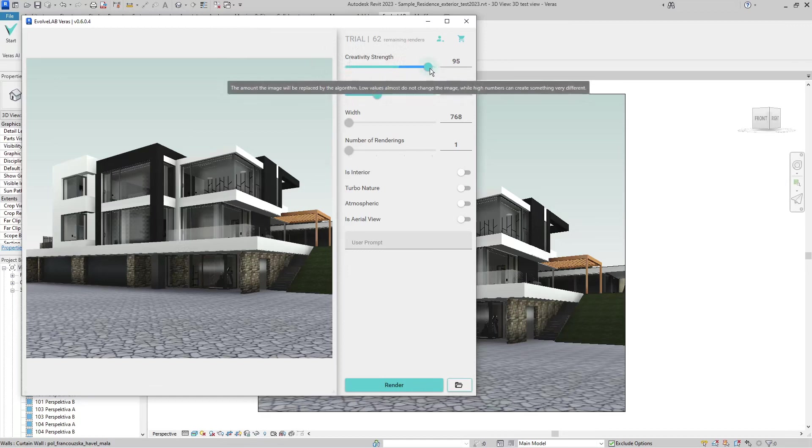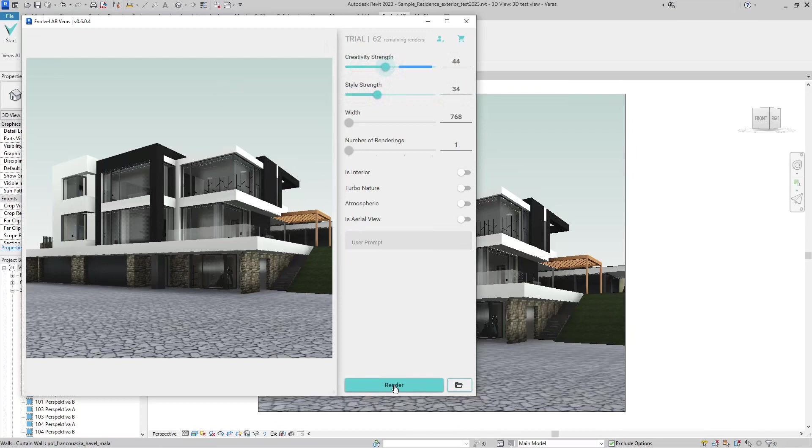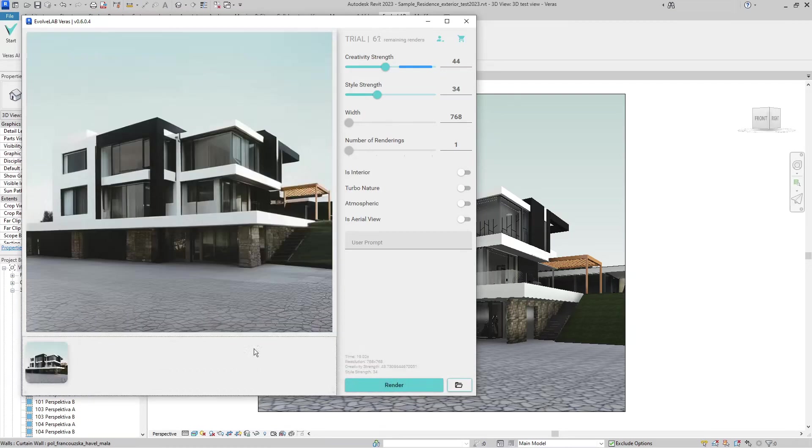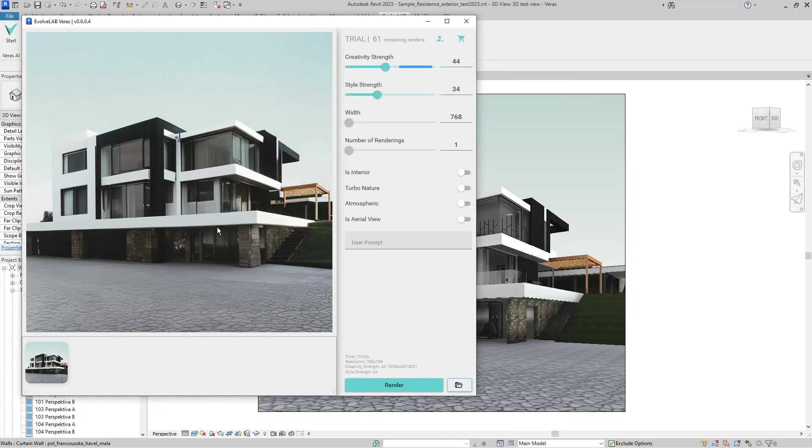It shows me the basic Revit view. The main setup is this creativity strength slider, which at its maximum can change the original image a lot, whereas if you decrease it, it changes the image just a little. I will set it quite low, like 45%, and hit render. The rendering takes a few seconds or maybe a minute. You can see because the creativity slider was quite down at 44%, it didn't change the original design much but just created a nicer render.